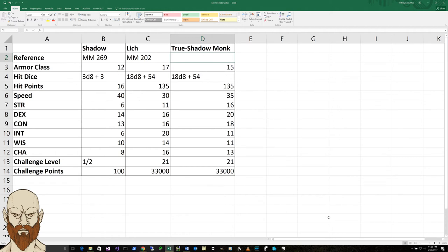he's got damage resistance to non-magical weapons and he's got all these immunities and resistances that make him a challenge in combat.